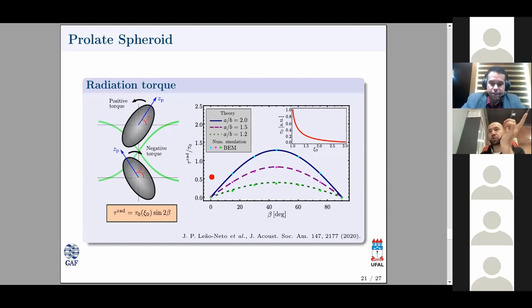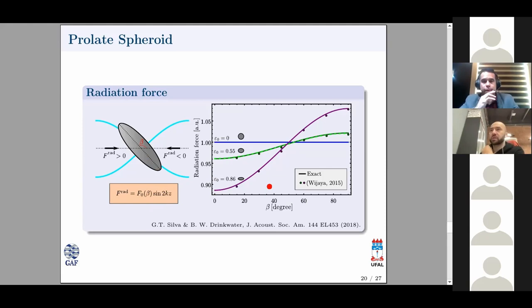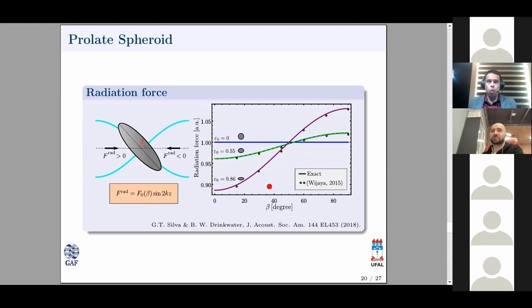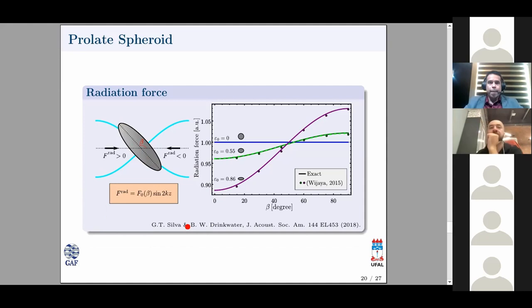A question about the y-axis: yes, this is the amplitude of the radiation force F as a function of orientation. The parameters are water as the surrounding fluid and a rigid object, to match the numerical comparison. We didn't model this as an elastic or compressible particle in these studies, though that can be done.